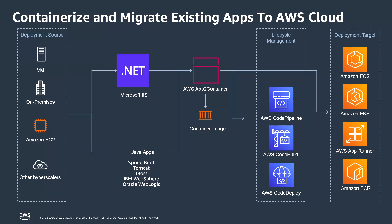So here is a quick architecture to show you what can be the source and target with AWS App2 Container, like where can my source application sit in and what are the targets that AWS App2 Container supports like Amazon ECS, EKS, AppRunner, and you can store the images to Amazon ECR as well. And it supports both the Java and the .NET workloads.